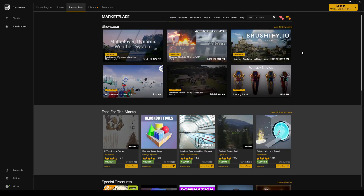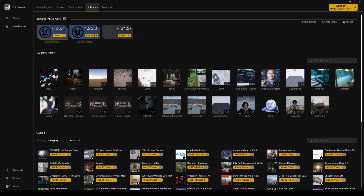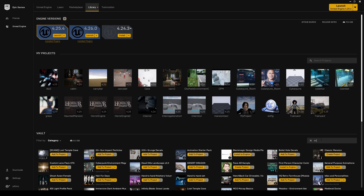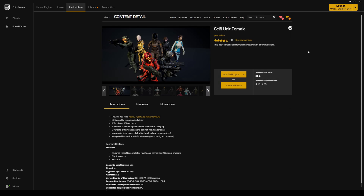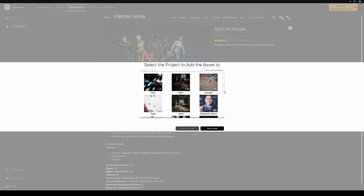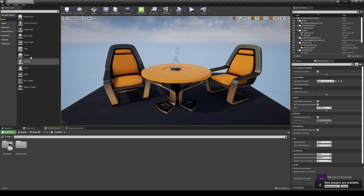If you go to my library and search 'sci-fi', I have this sci-fi unit female pack. It's really cheap and you get like 10 different characters in there, so right away I can get 10 people in my scene for a really decent price. The only problem is it's only supported up to Unreal Engine 4.25, but that's okay. I created a 4.25 project and we're just going to import it there first and then transfer it.